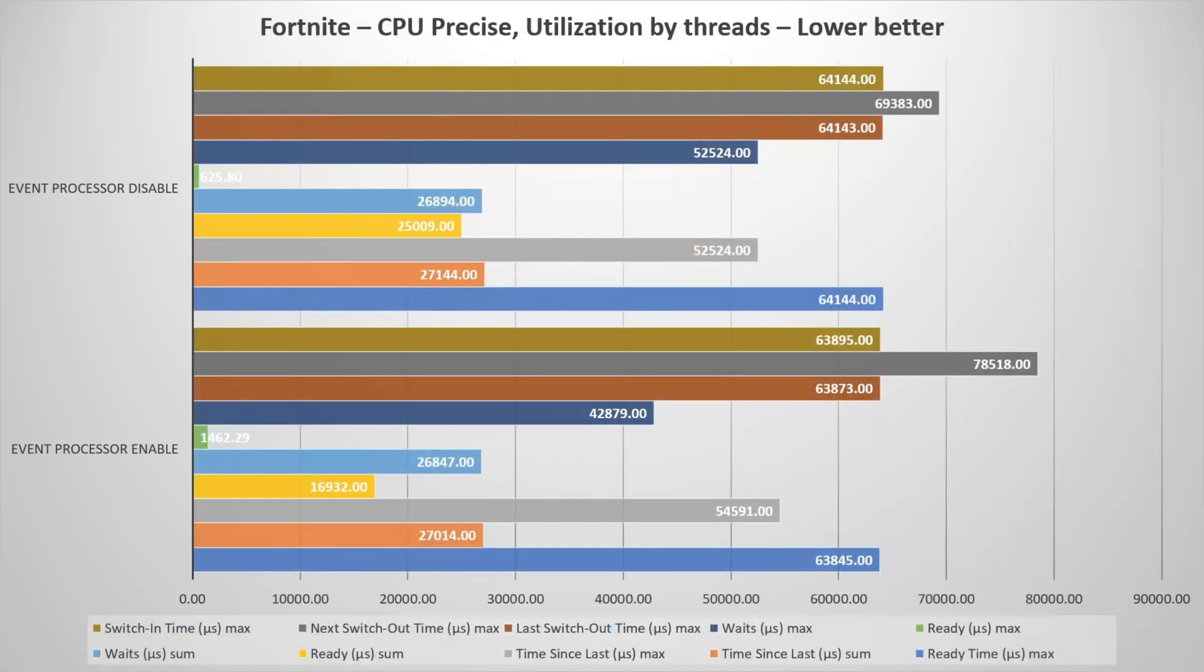Also, we have the CPU Precise, the utilization by threads, a very important thing, and we focus on Fortnite executable file, on the Fortnite game actually. And we have some metrics. As you see, we have many metrics because I wanted to have a full, a complete picture of the thread times during my capture in Fortnite.